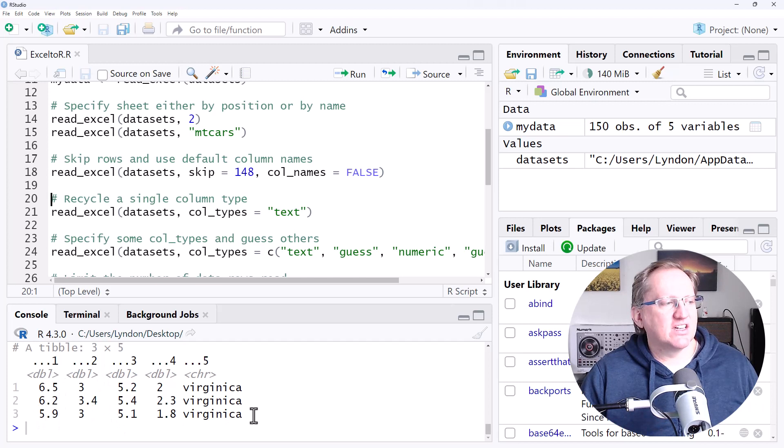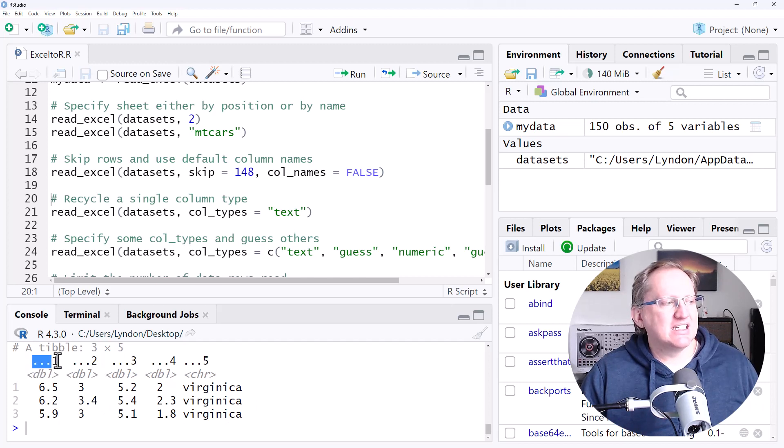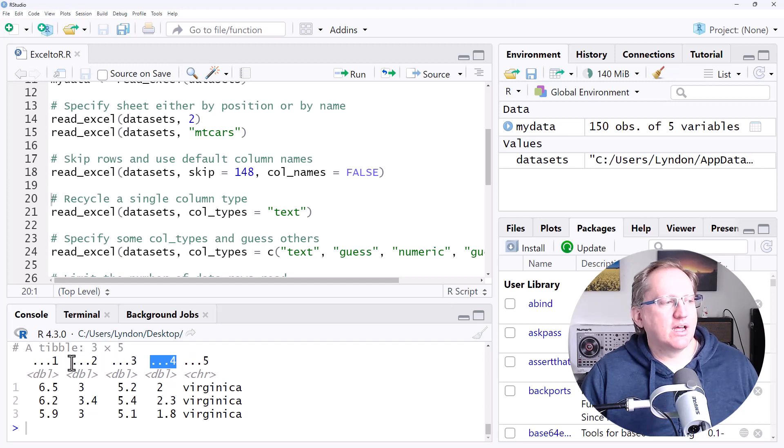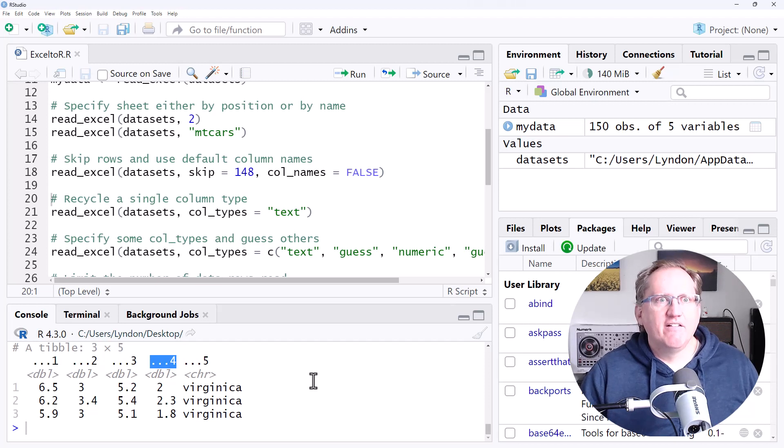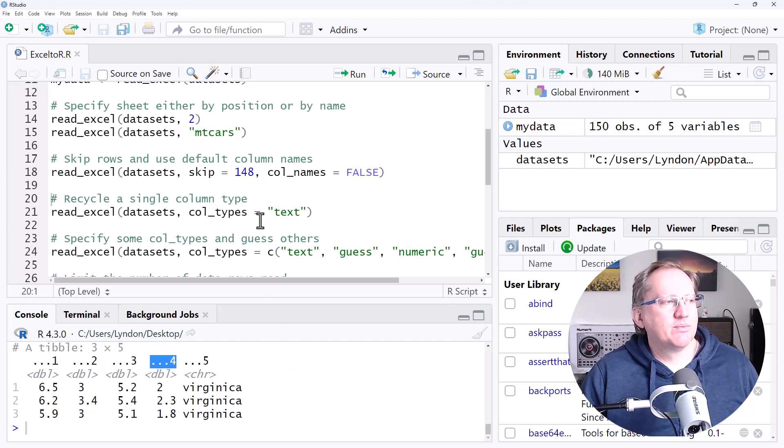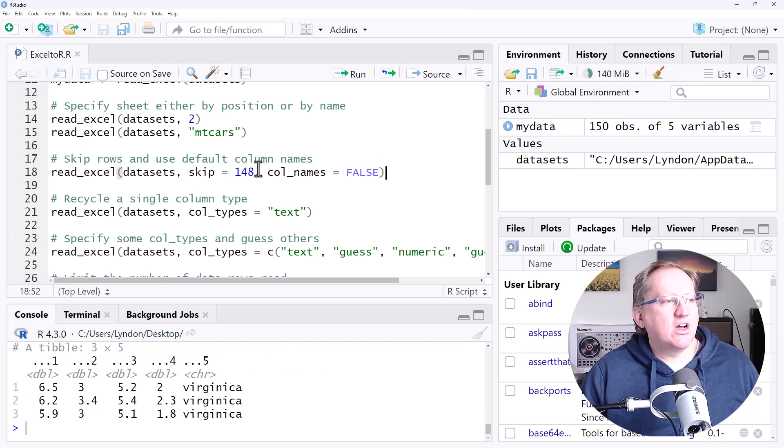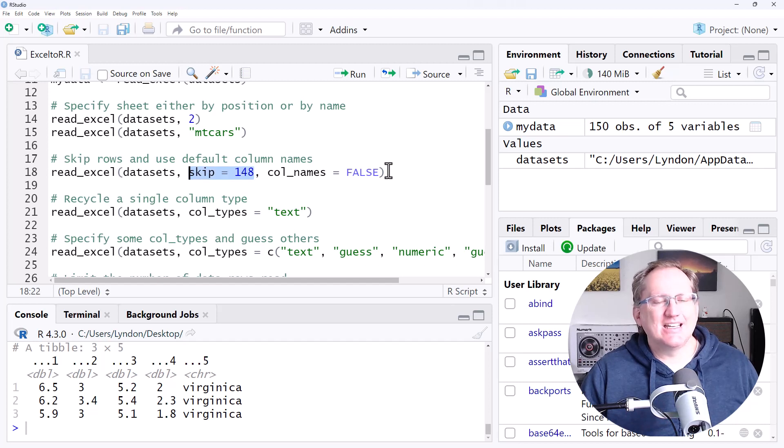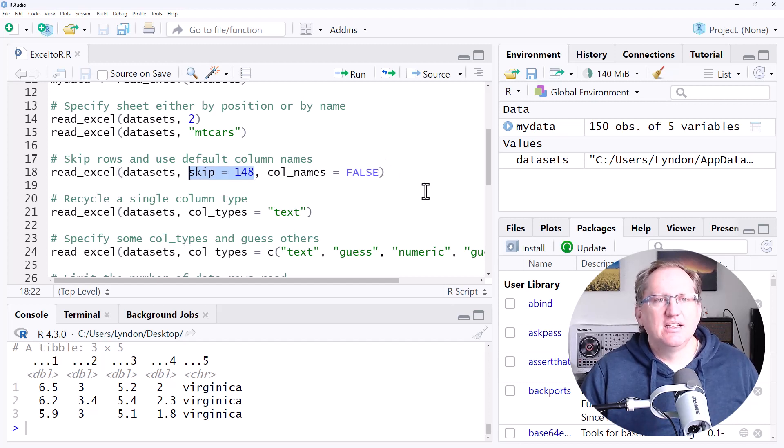And we can see that instead of the labels that we had previously, it is now just putting dot dot one, two, three, four and five for our different column labels. So certainly times where we would use the skip if we want to skip particular sections at the top of our data.